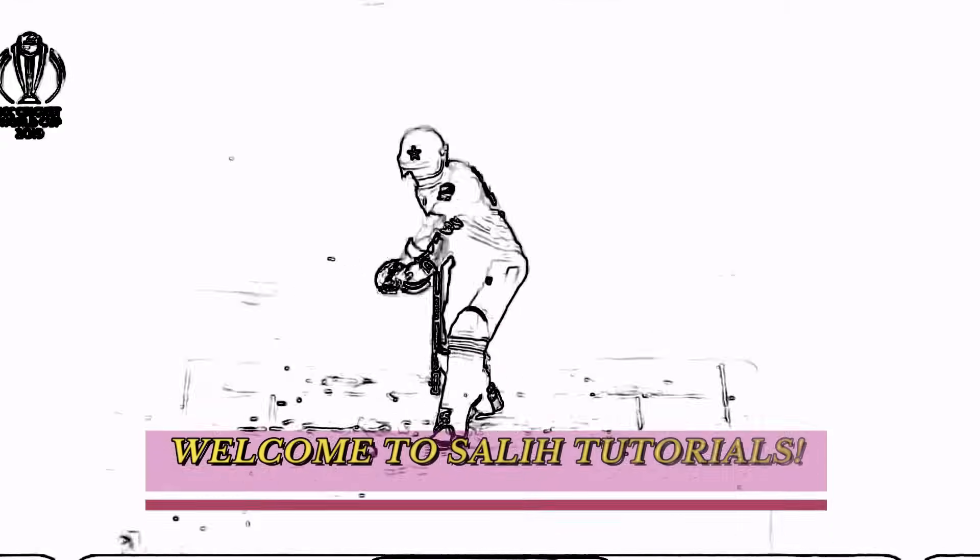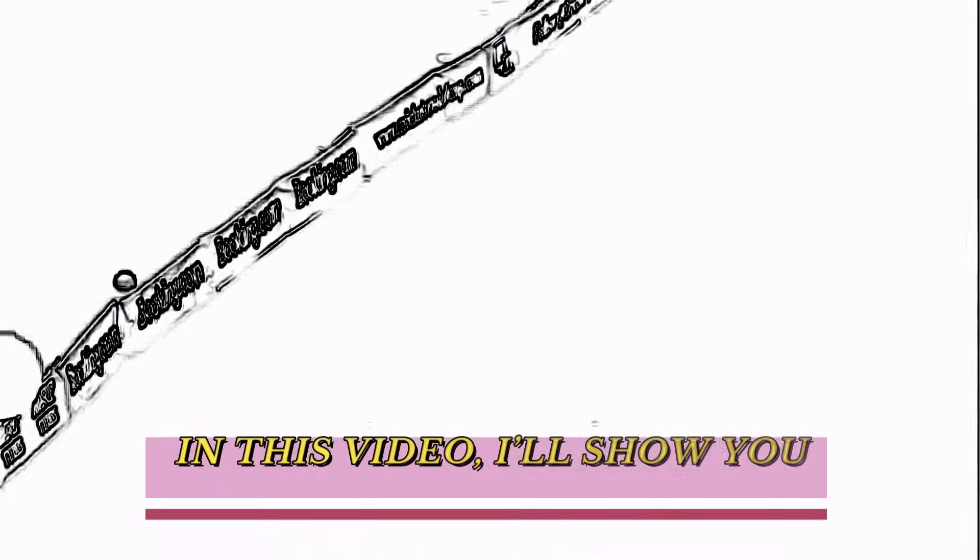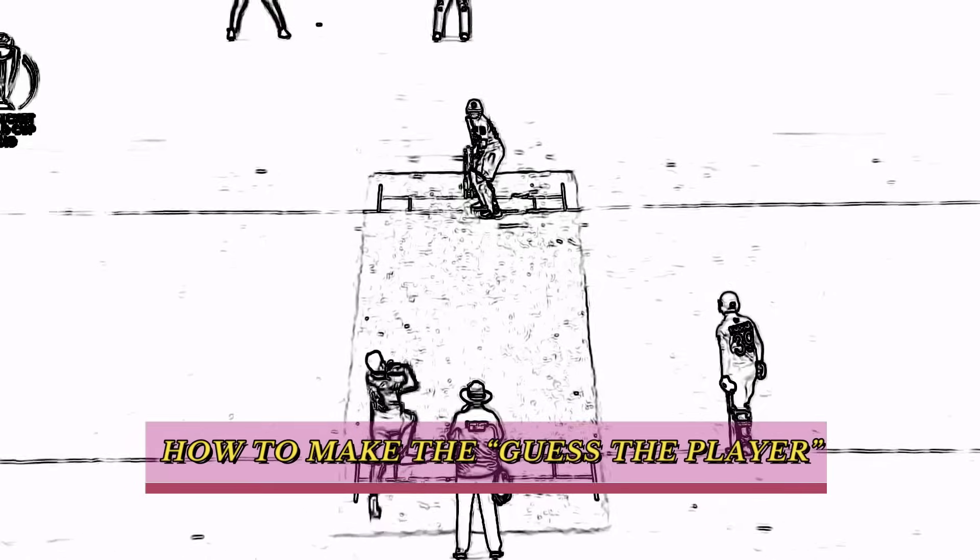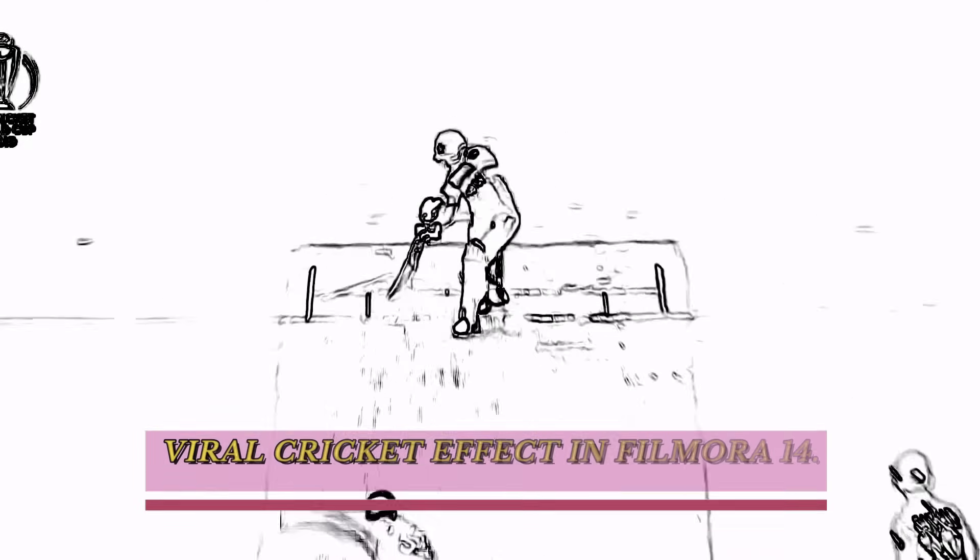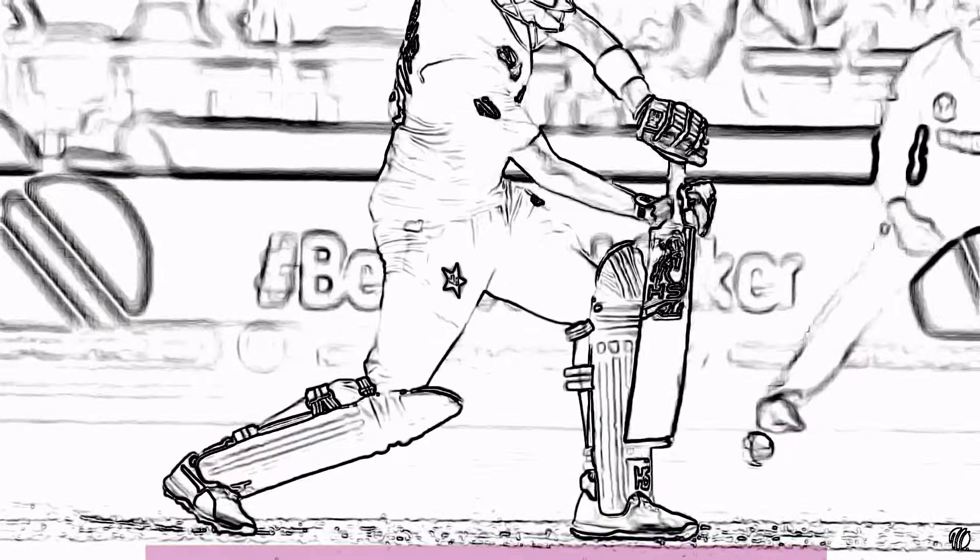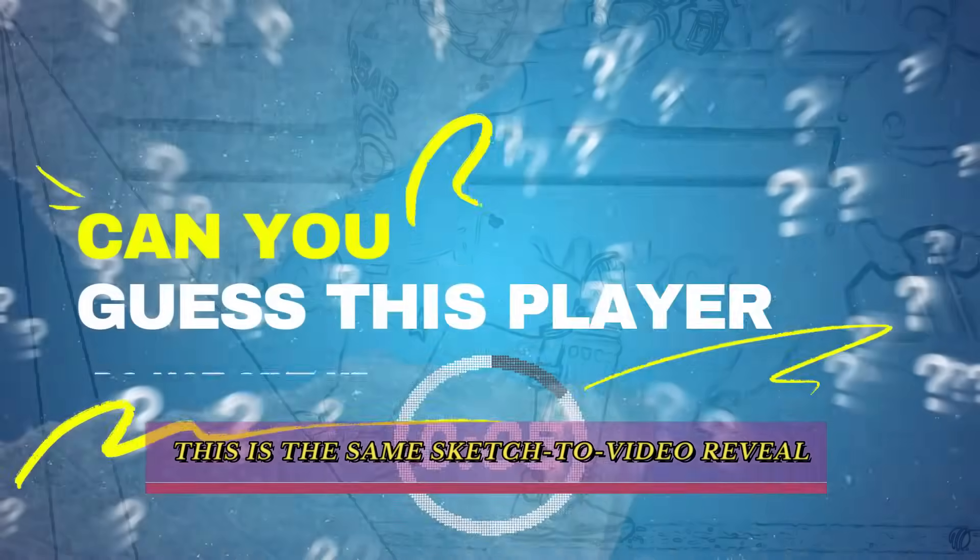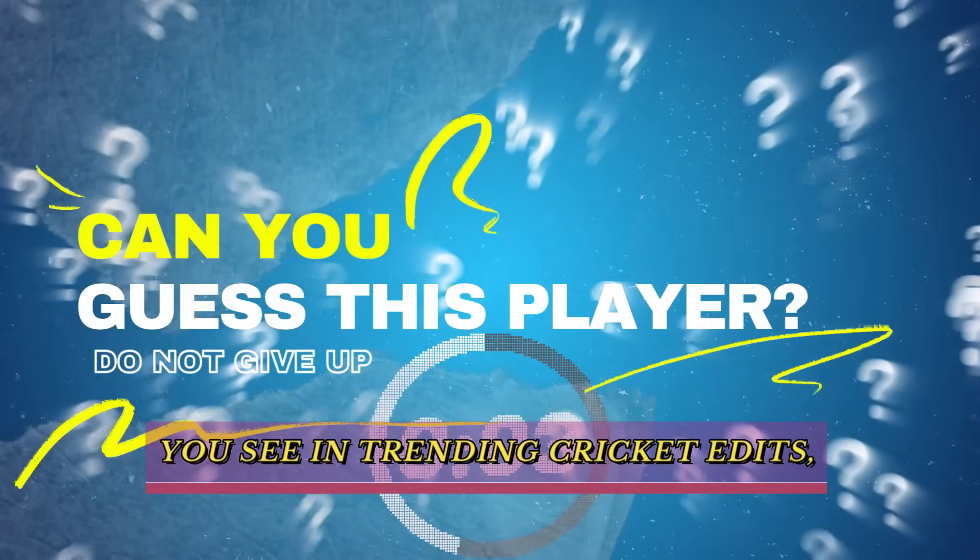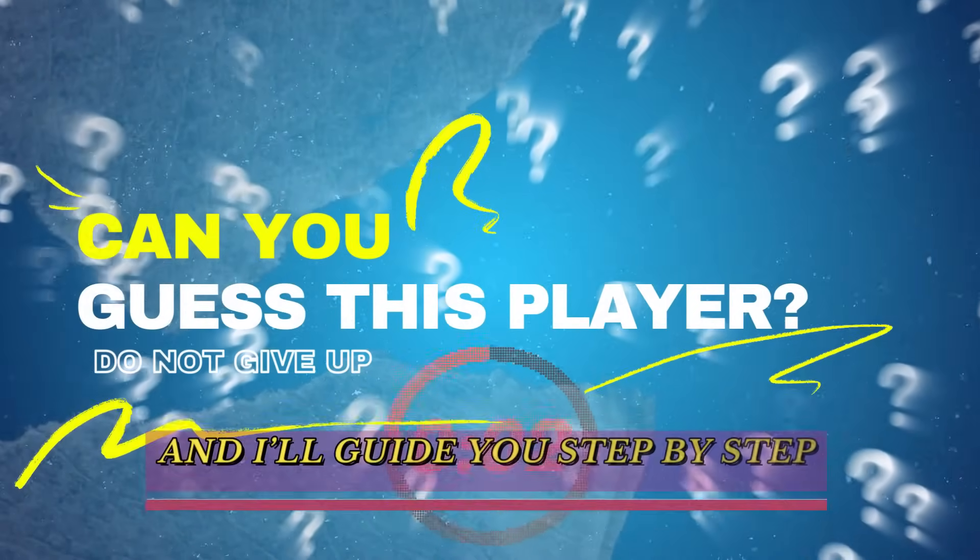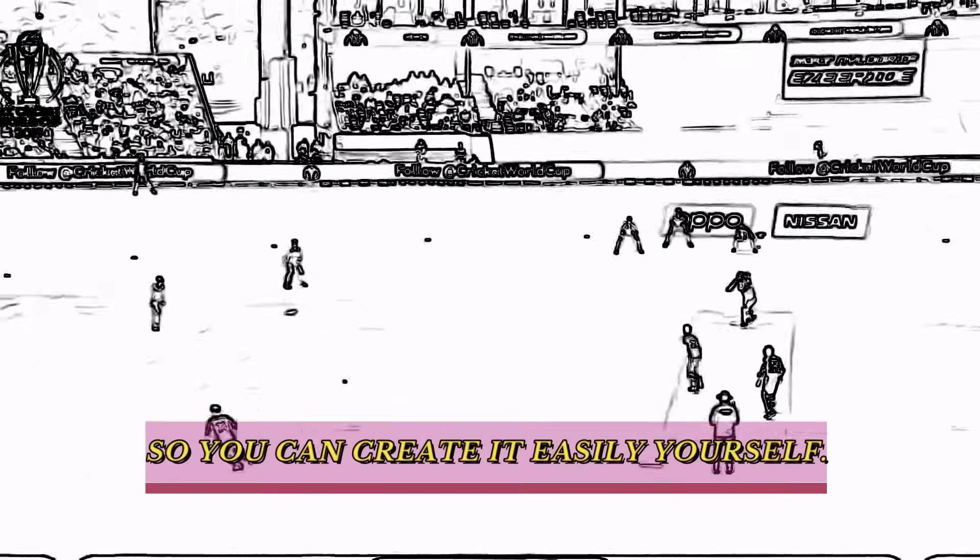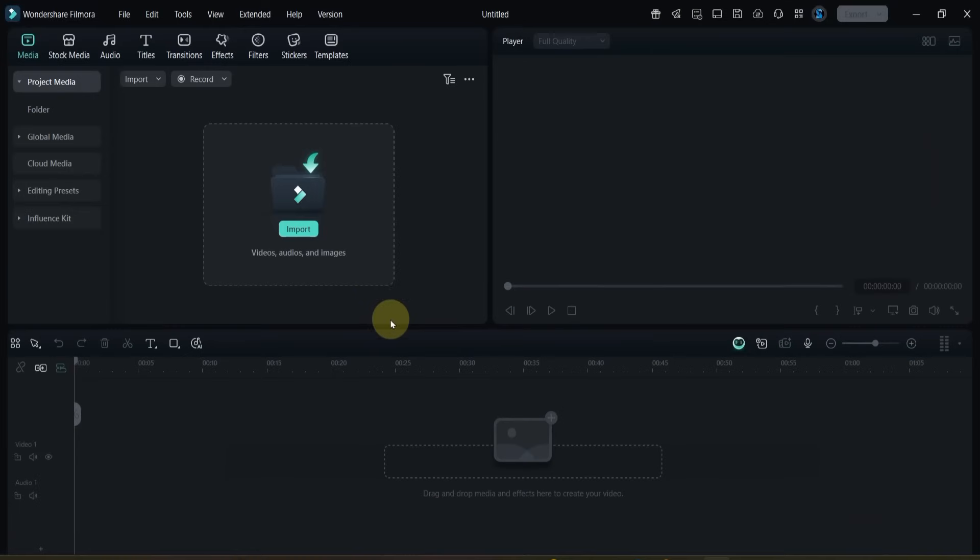Hey everyone, welcome to Sali Tutorials. In this video I'll show you how to make the guess the player viral cricket effect in Filmora 14. This is the same sketch to video reveal you see in trending cricket edits, and I'll guide you step by step so you can create it easily yourself. So let's get started.